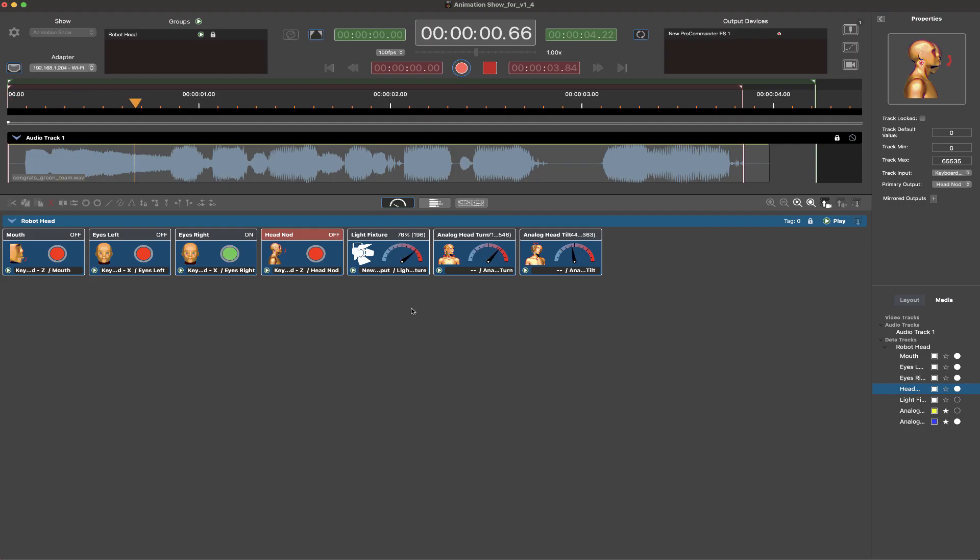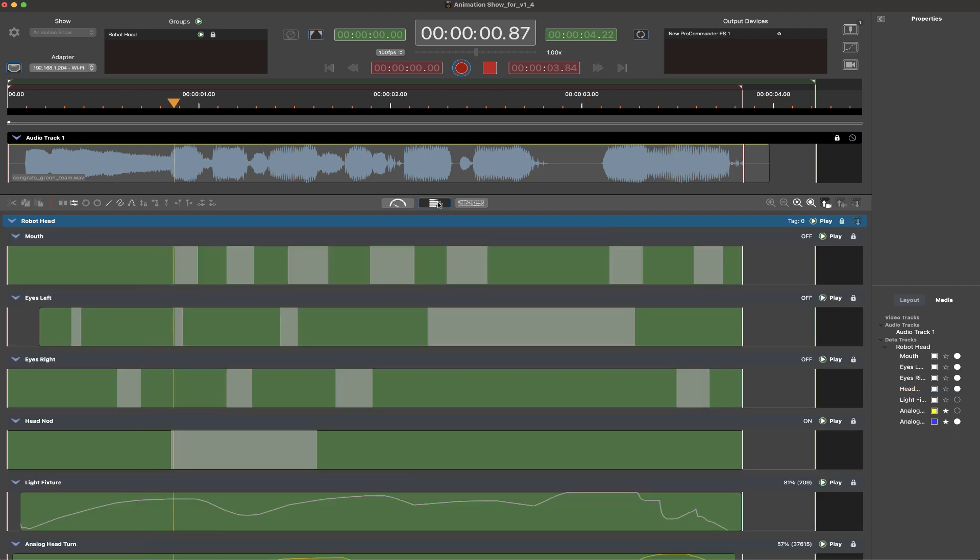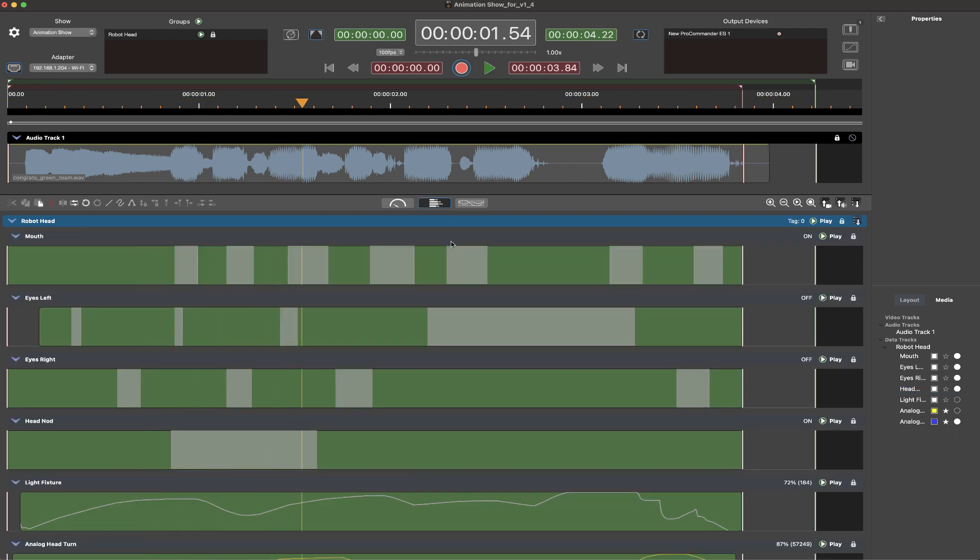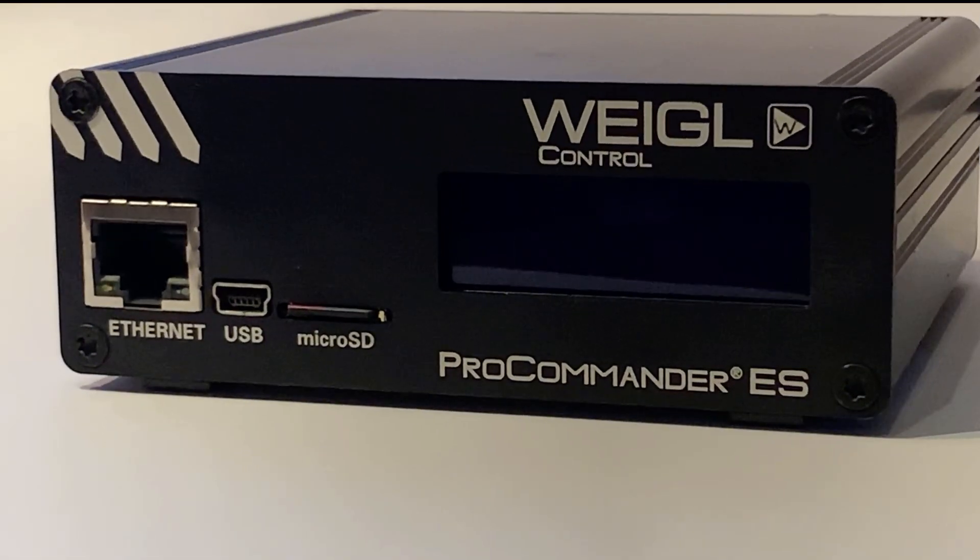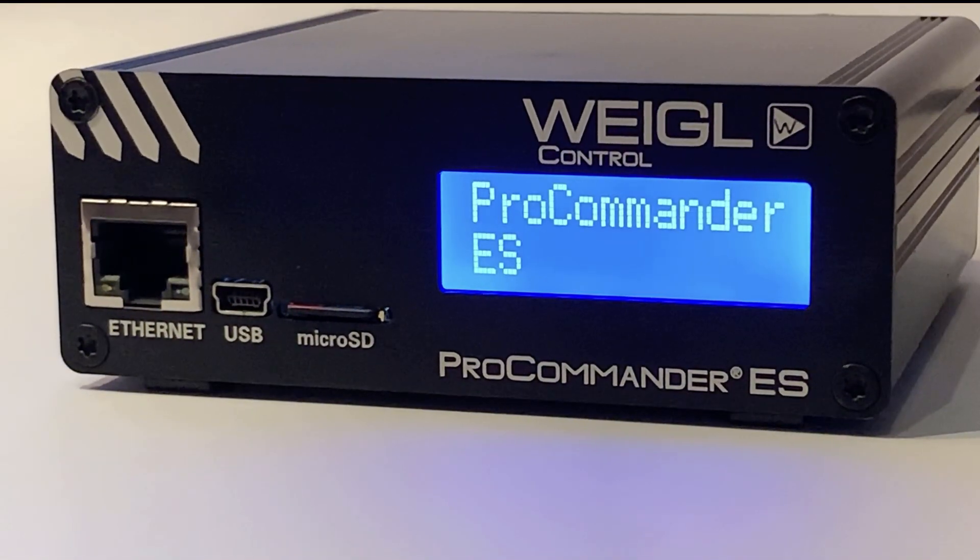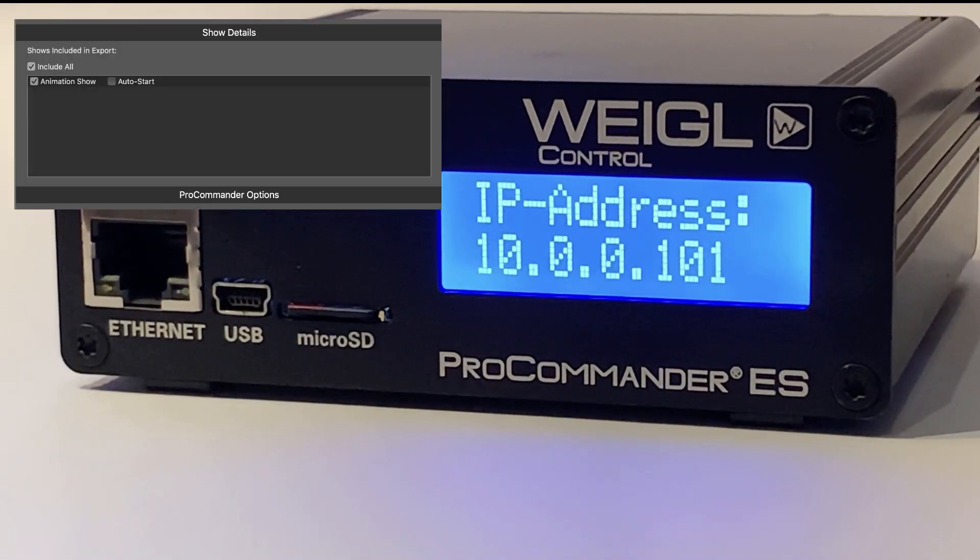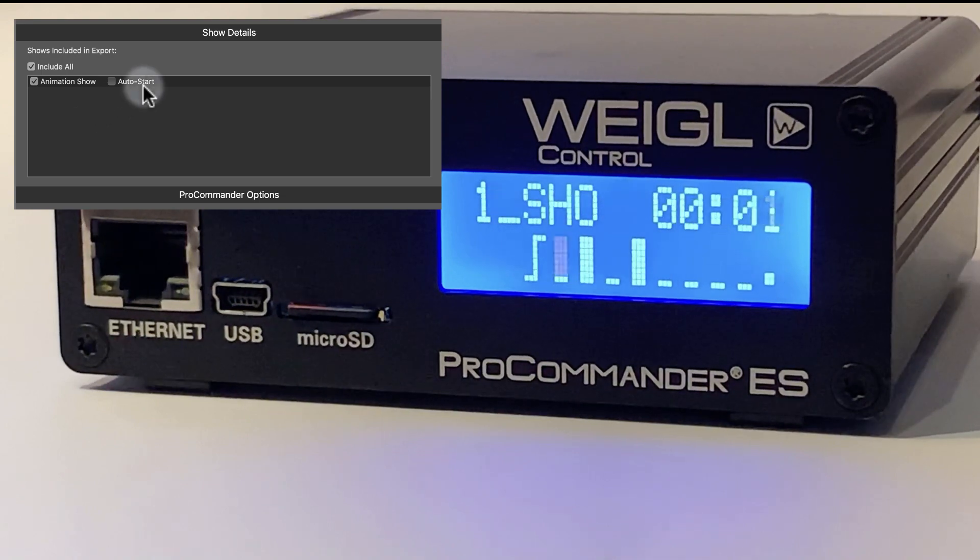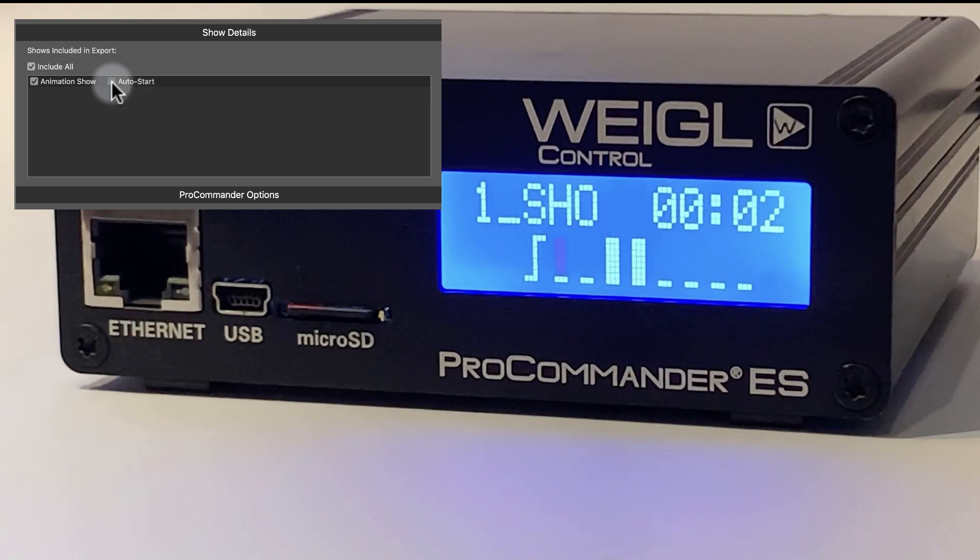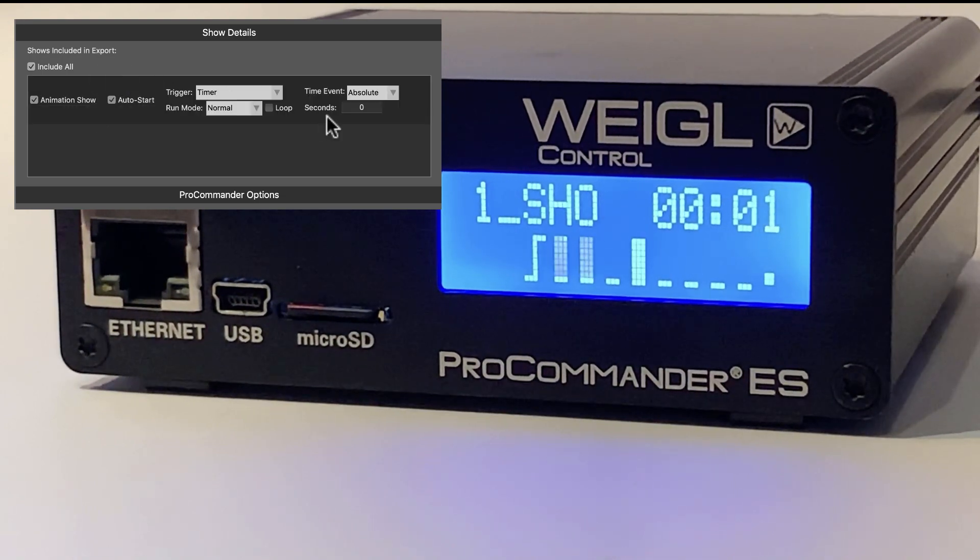Throughout this process, we created a simple show containing several digital outputs for an animatronic character, combined with a single DMX light function, all synchronized to a short audio file. The show file is configured to auto-start upon power-up of the WEGL Pro Commander, which is logic auto-generated during our export process.